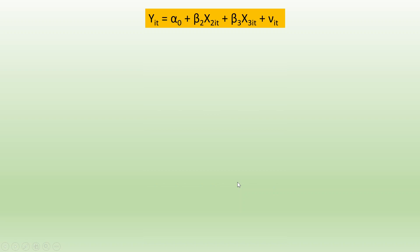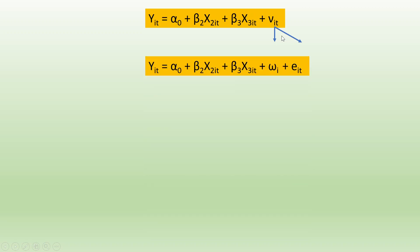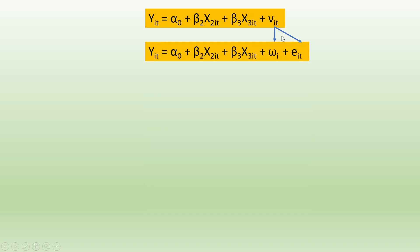Let us understand this by a simple equation. y_it equals alpha_0 plus beta_2 x_2it plus beta_3 x_3it plus v_it. v_it is a composite error which gets split into two parts: omega_i and epsilon_it.